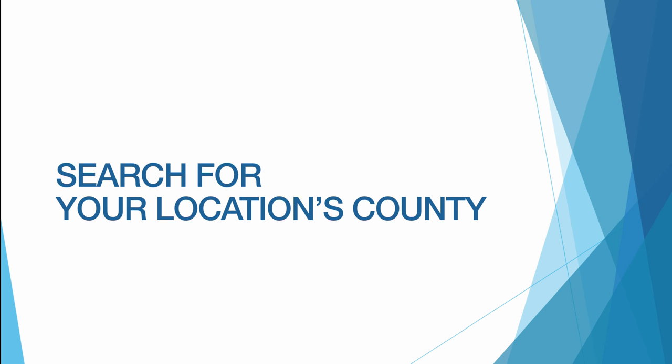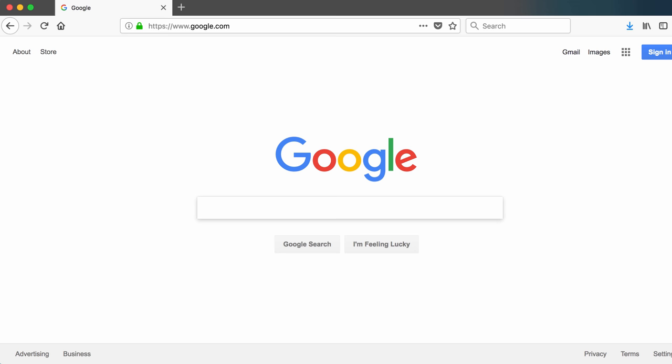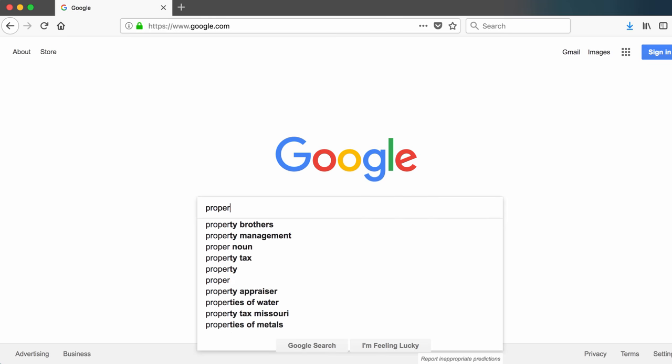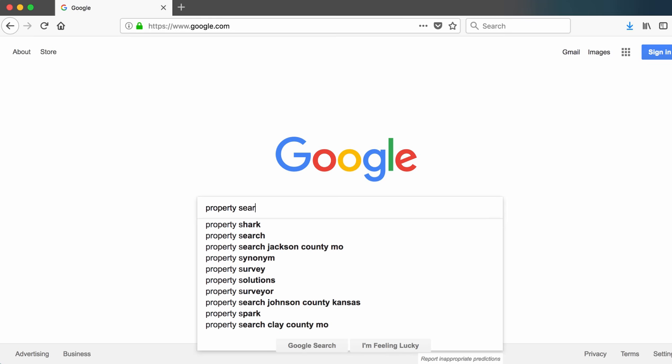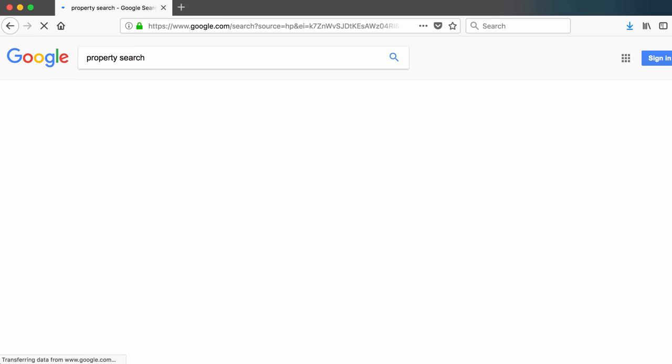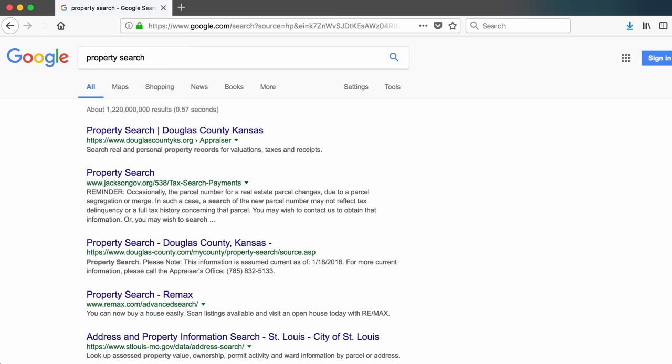In my case, I am located in Douglas County in Kansas and I have my search results linked to my location. When I search for property records, the Douglas County property search link comes up first. If I was interested in another county, I would need to specify that in my search.